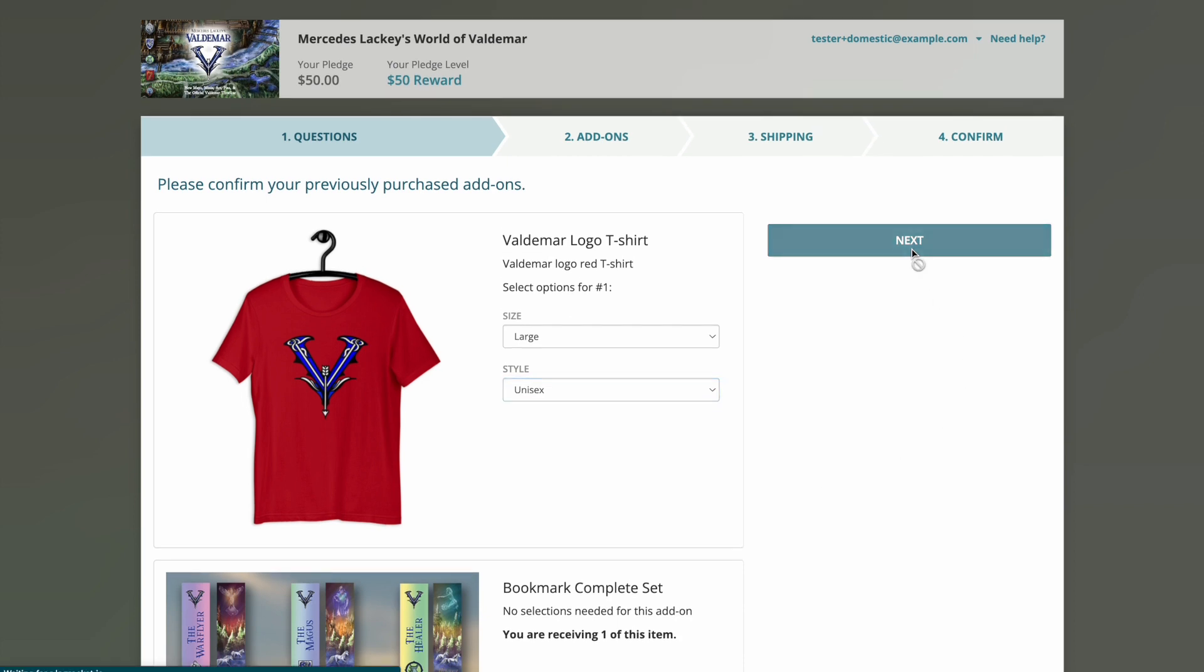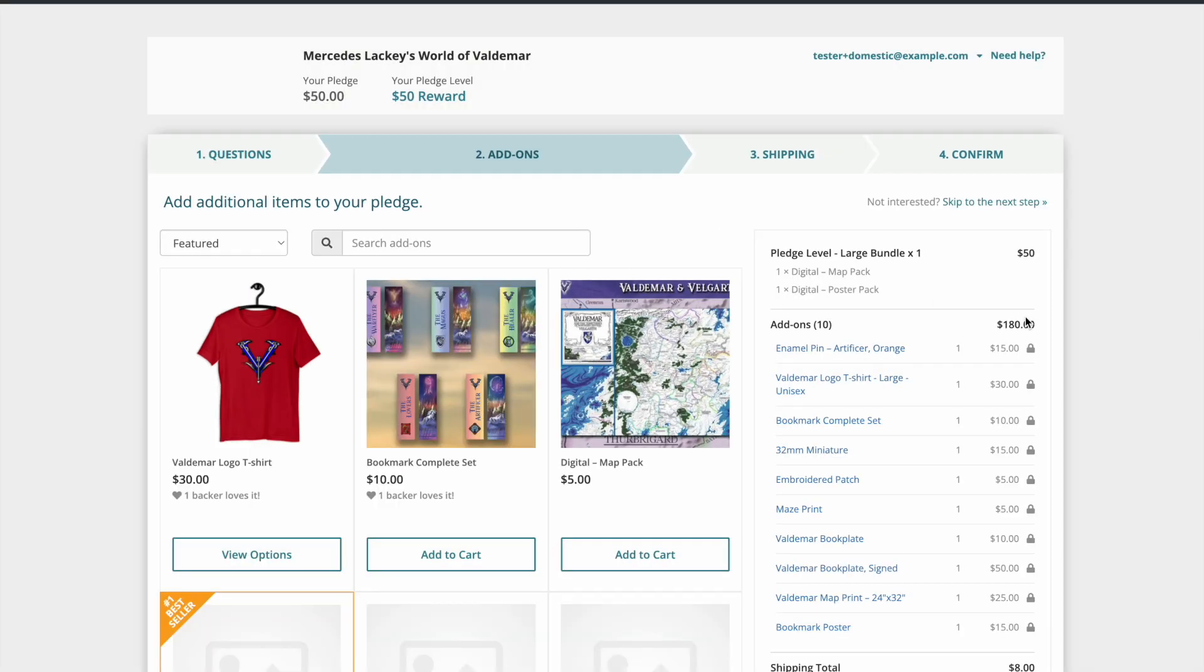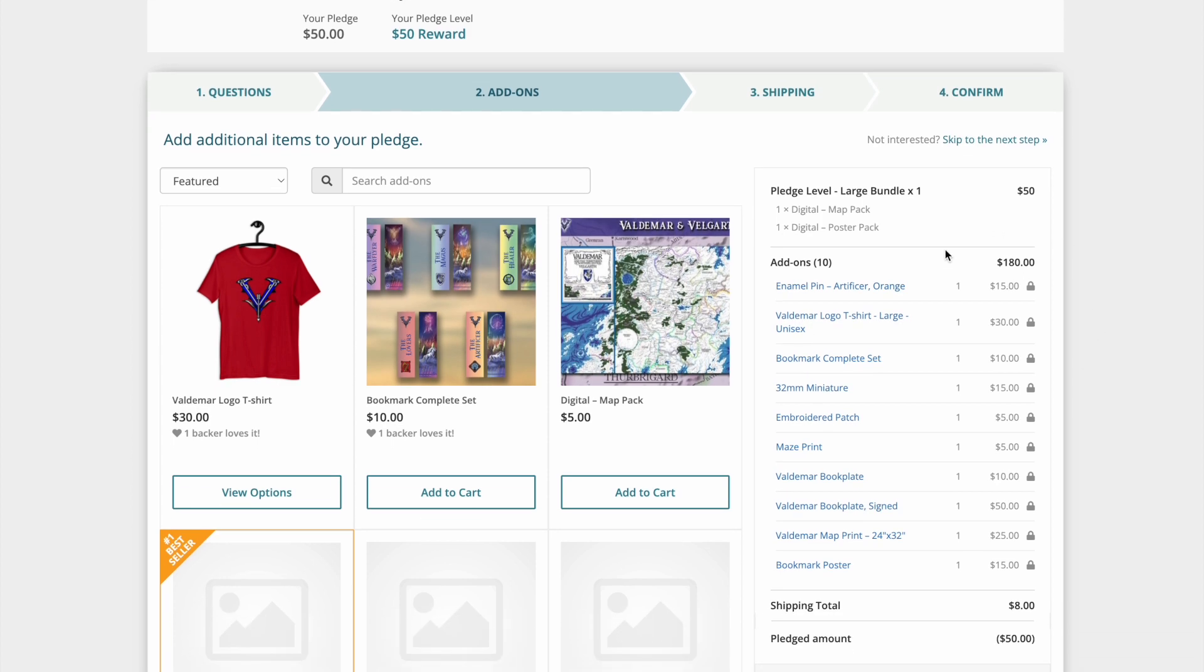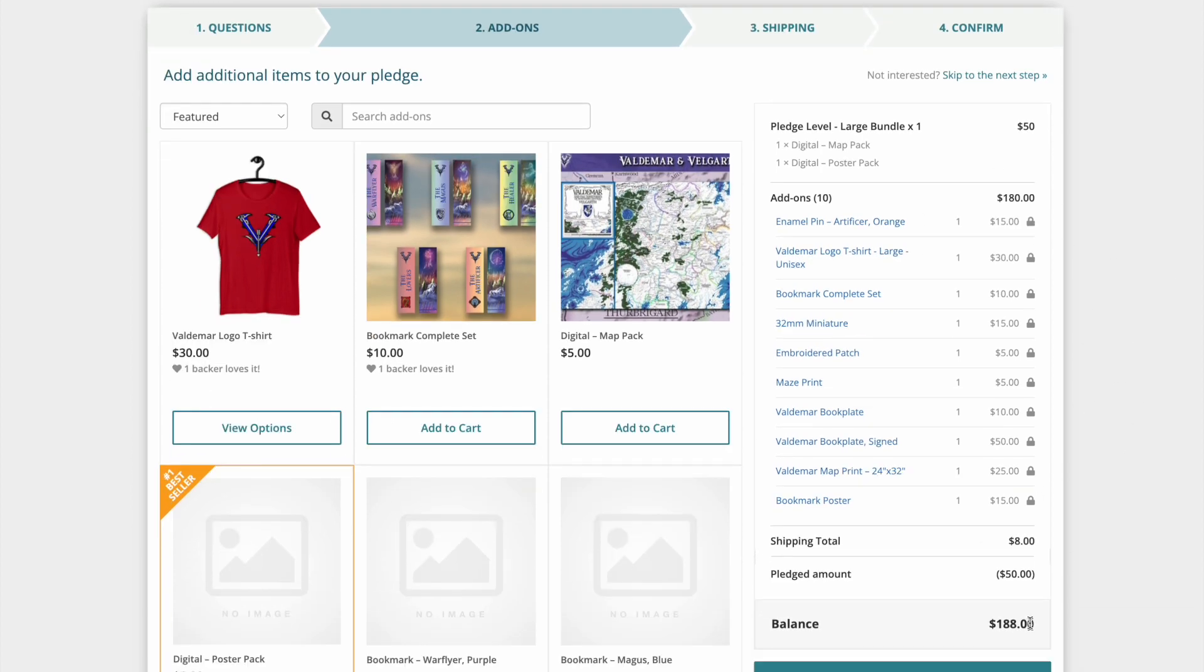After confirming their Kickstarter add-ons, these items will be dropped and locked into their cart. If you are charging shipping post-campaign, backers will see their balance owed on this page. They are also given another opportunity to add more items through the survey.